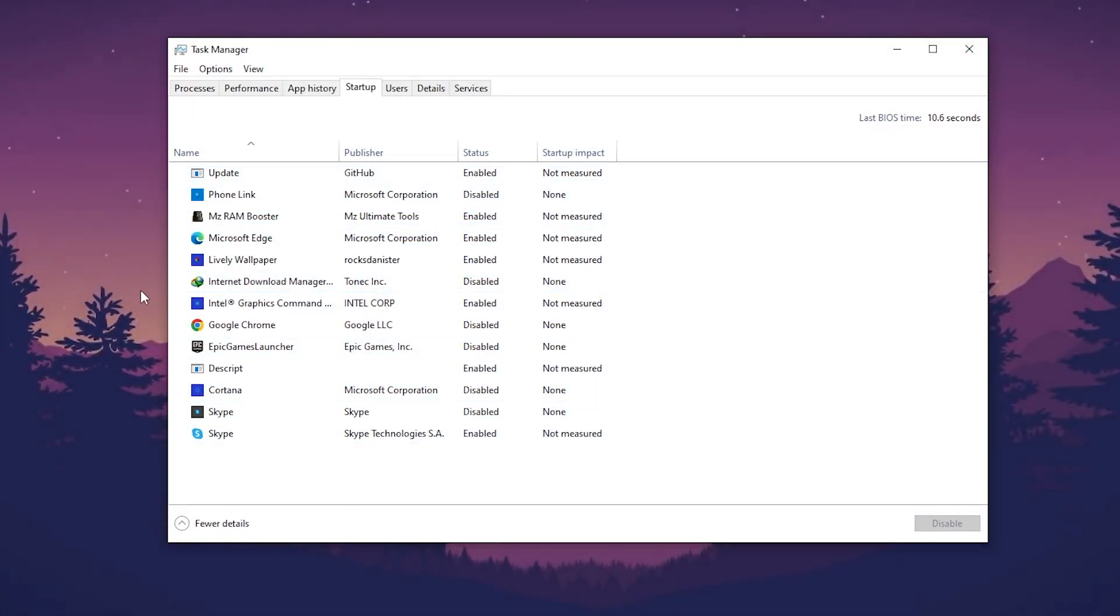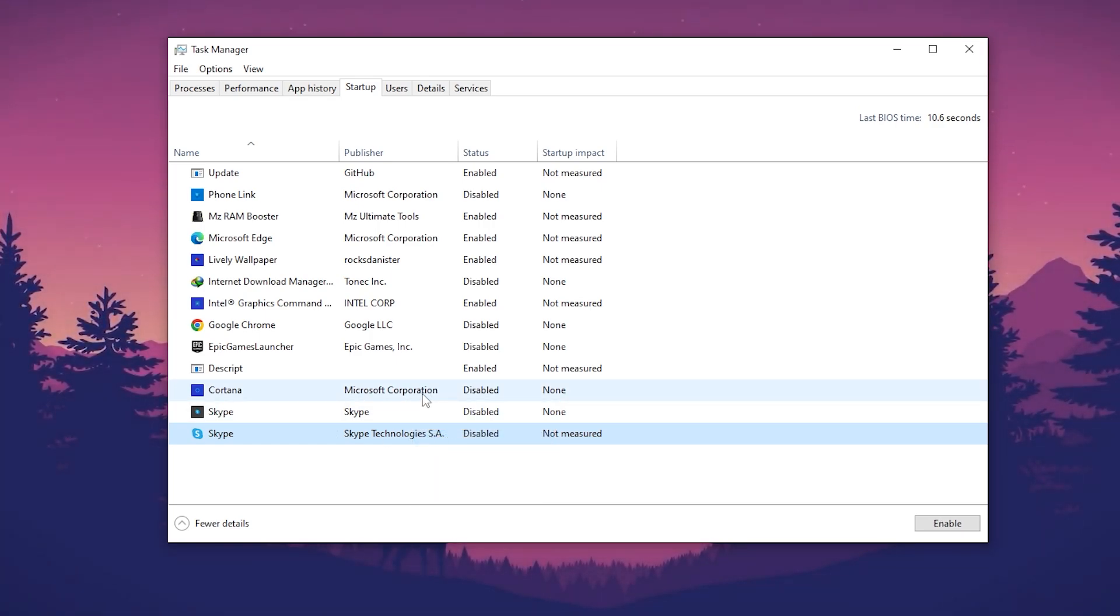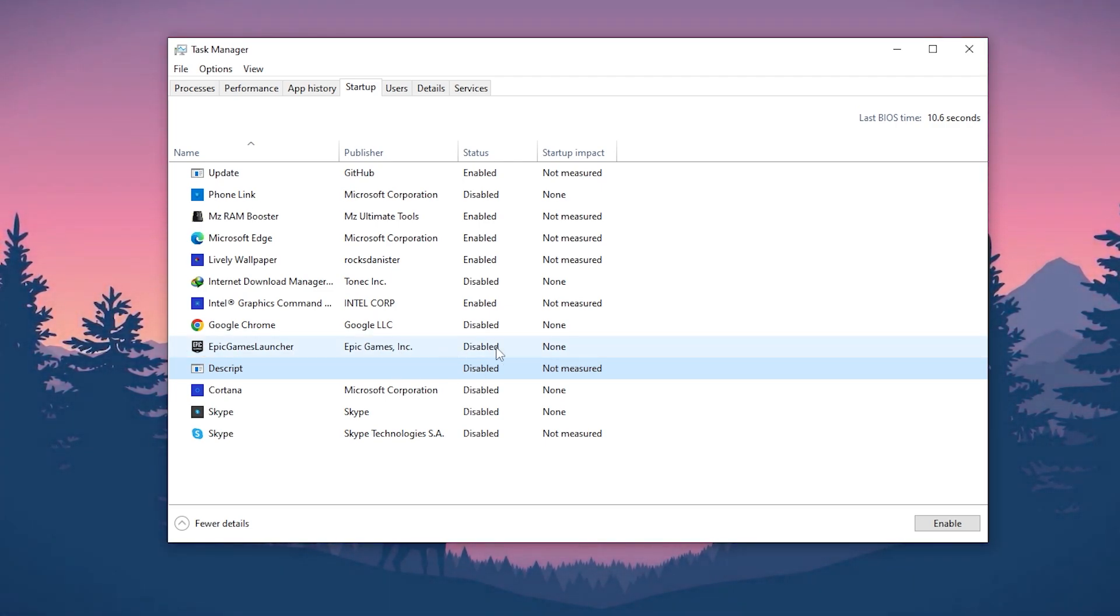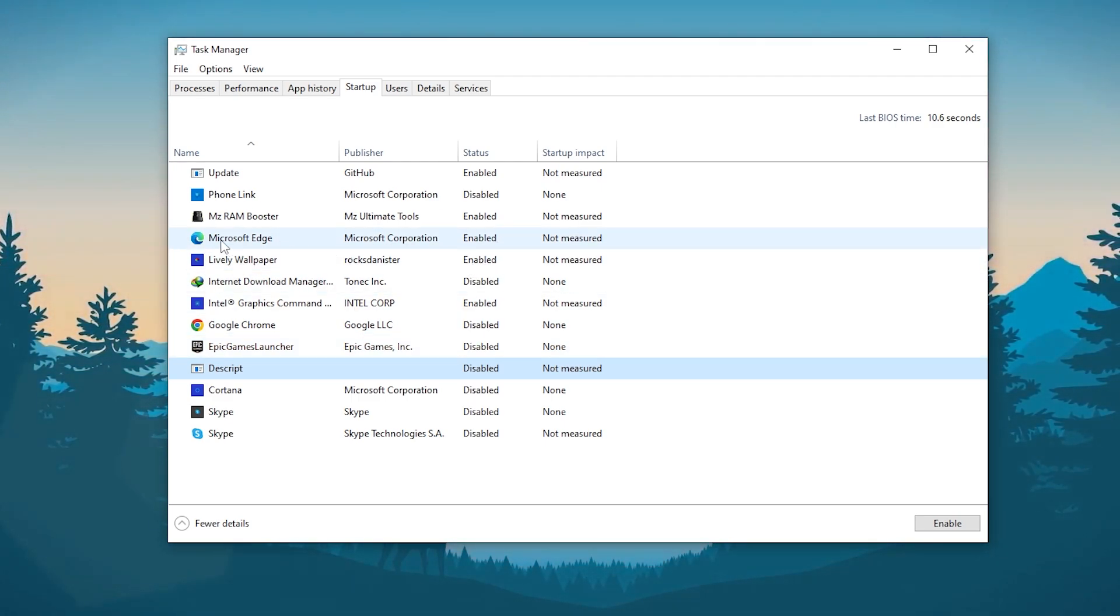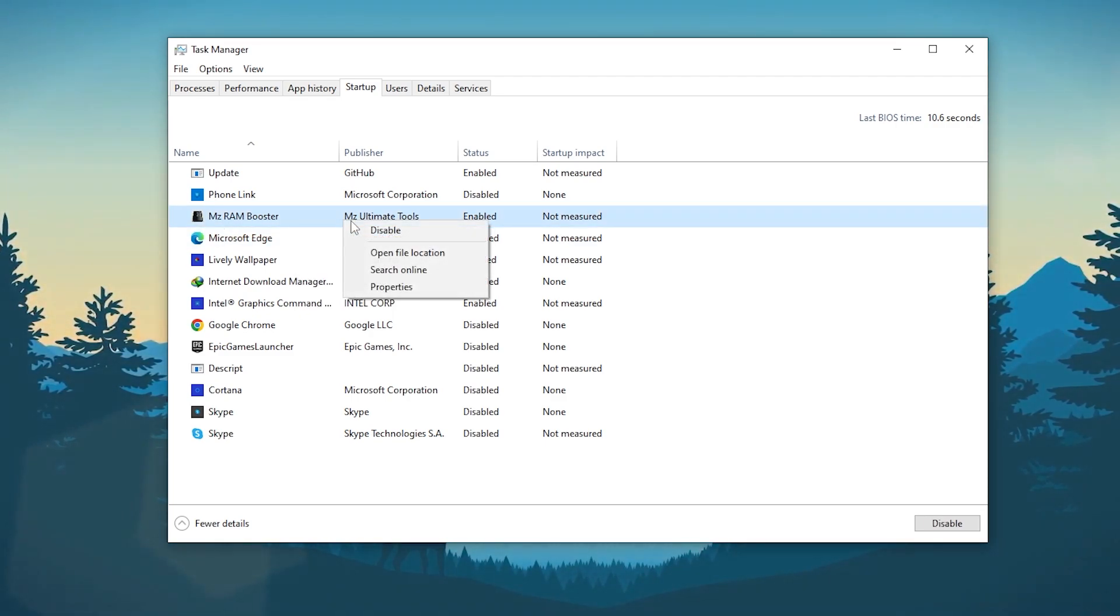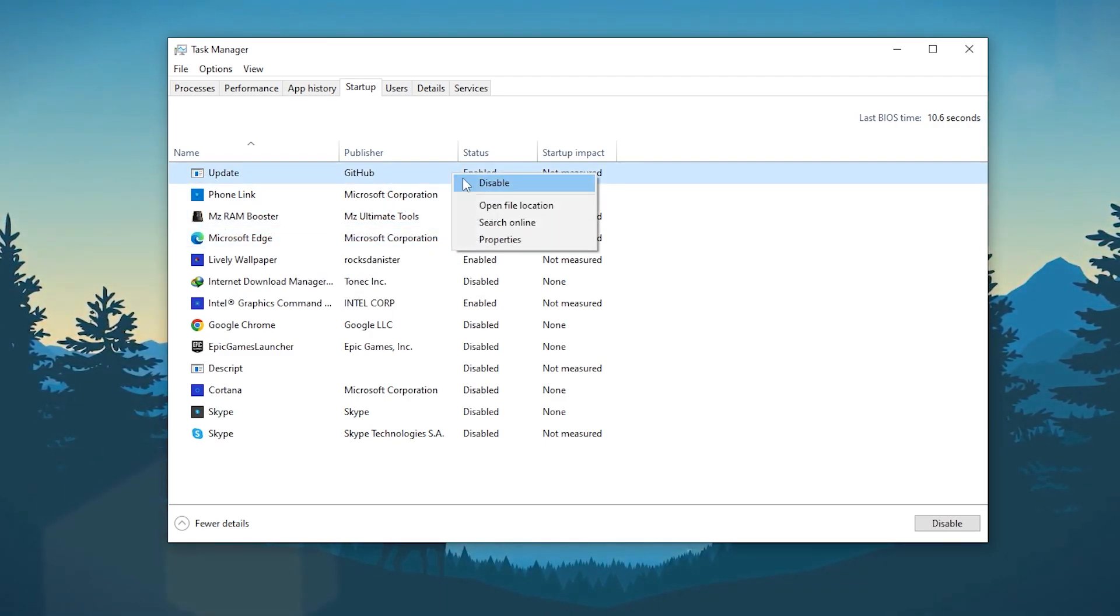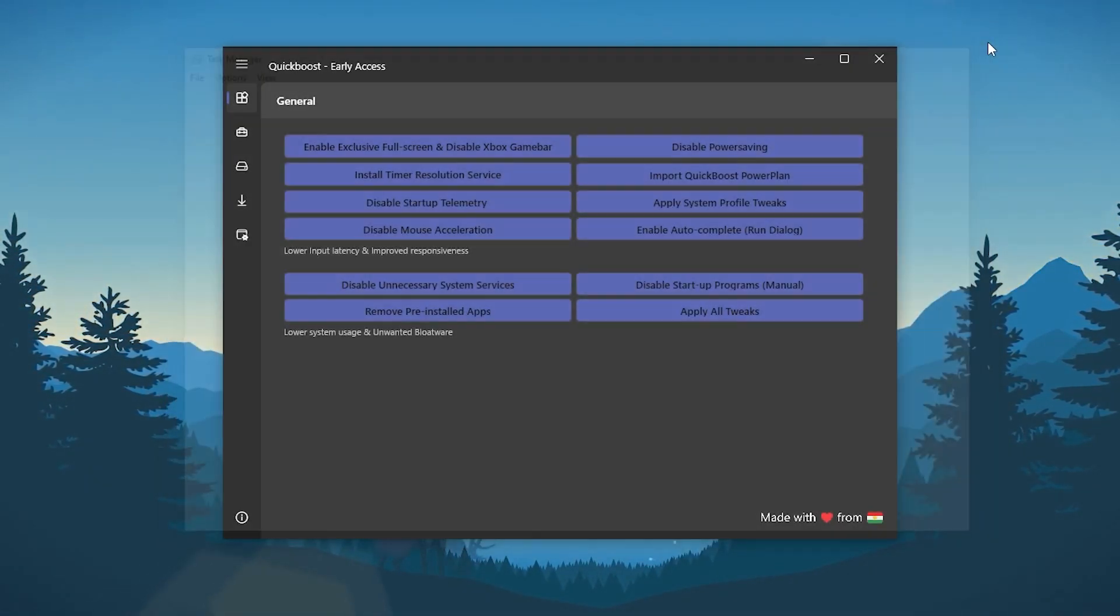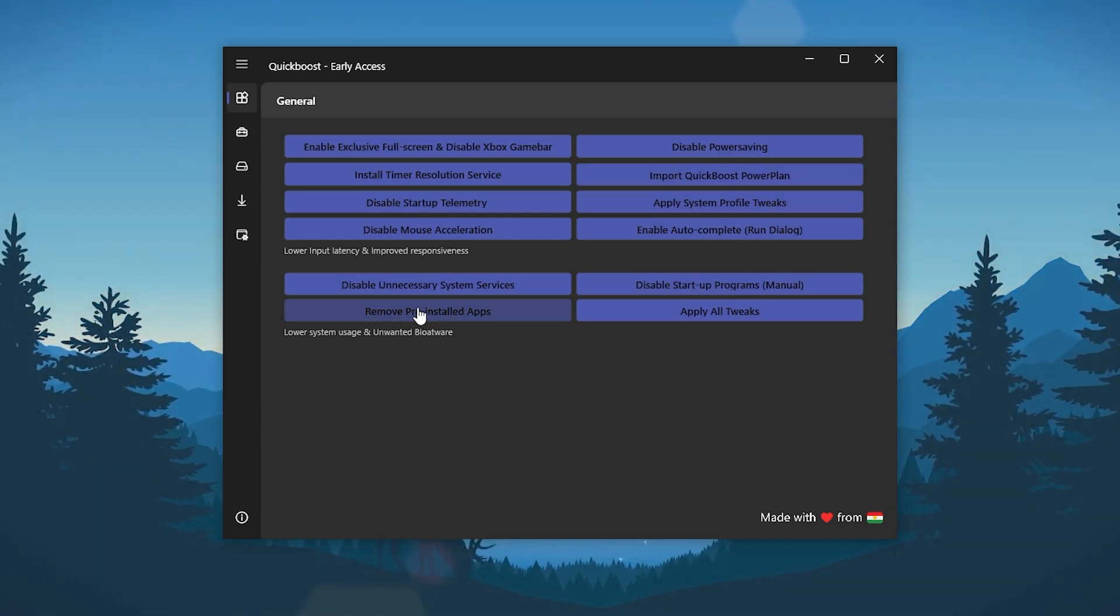Then here we got disable unnecessary system services. Click here and this will disable everything for you. Disable startup programs manually. You can also disable them manually. For example, Skype I want to disable it. Go for it. Cortana, disable this thing. Discord, disable it. Epic Games, if you want to run it in the startup so disable or enable it according to your personal need. Here is my live wallpaper, I want to enable it. Microsoft Edge, disable this application. MZ RAM Booster, disable this application, and here is the update, also disable this application or this tool. Now close out this window.